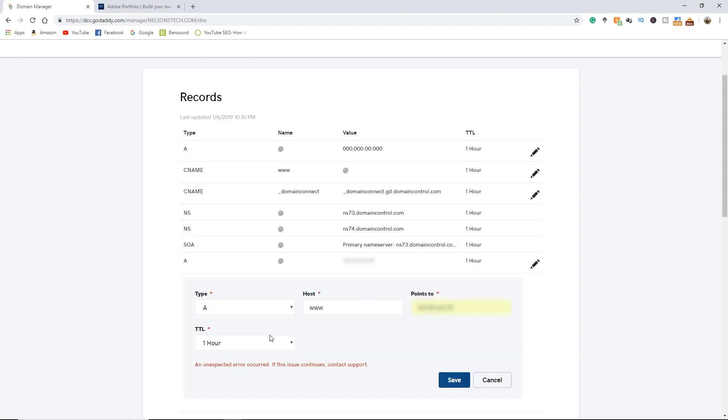Now there's an unexpected error on this because I've already done this. But the problem is that by default there is already an A value and a CNAME value. We're going to need to delete these in order for ours to stick.